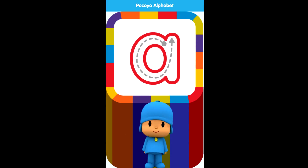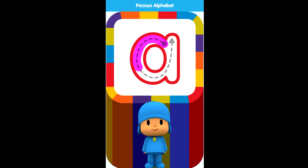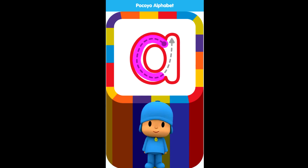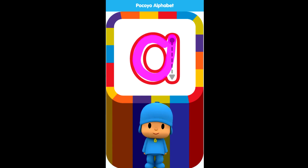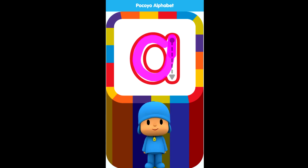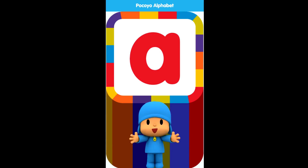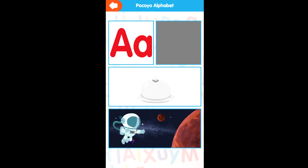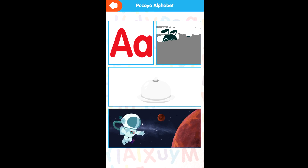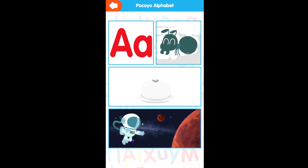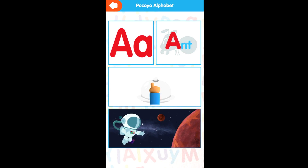Now let's draw the lowercase letter. Draw on the dotted line in the direction of the arrow. Continue drawing the next line. Great! A for Ant.